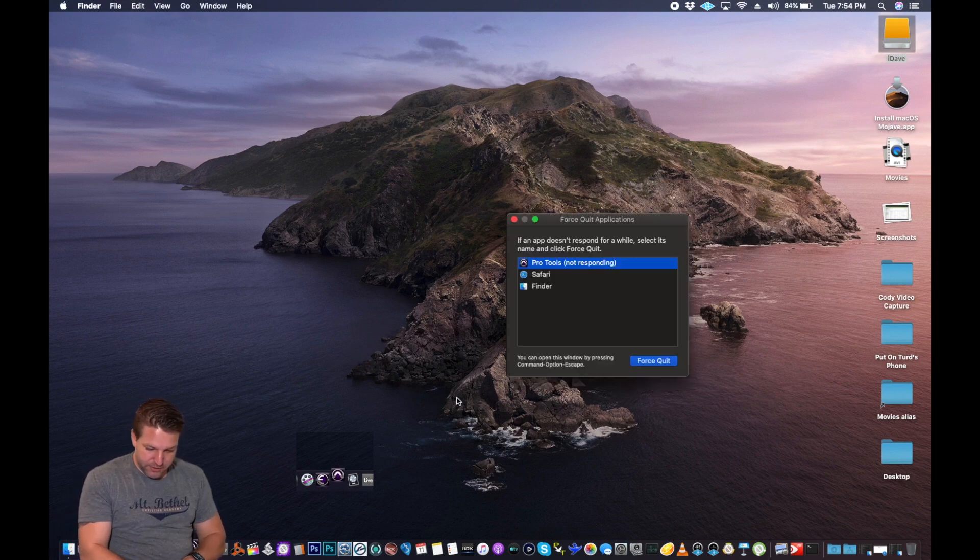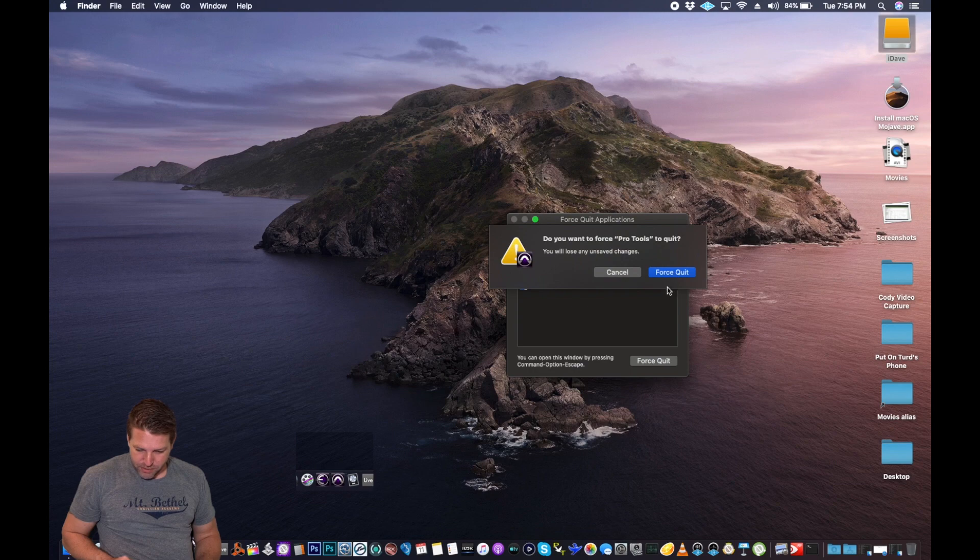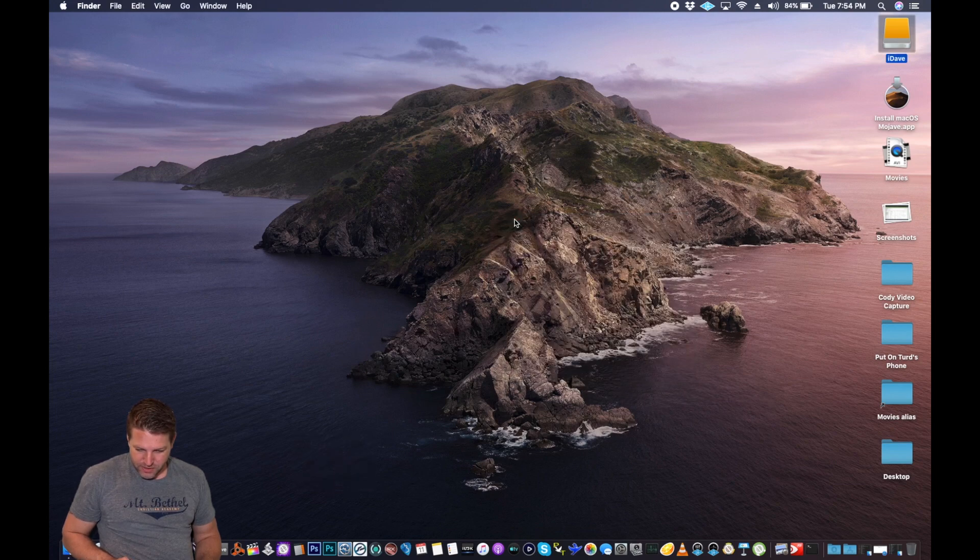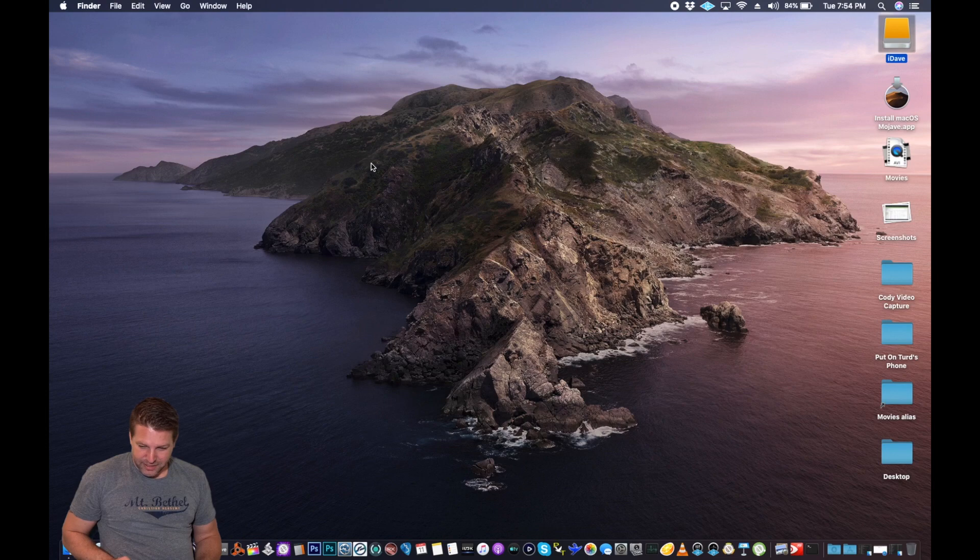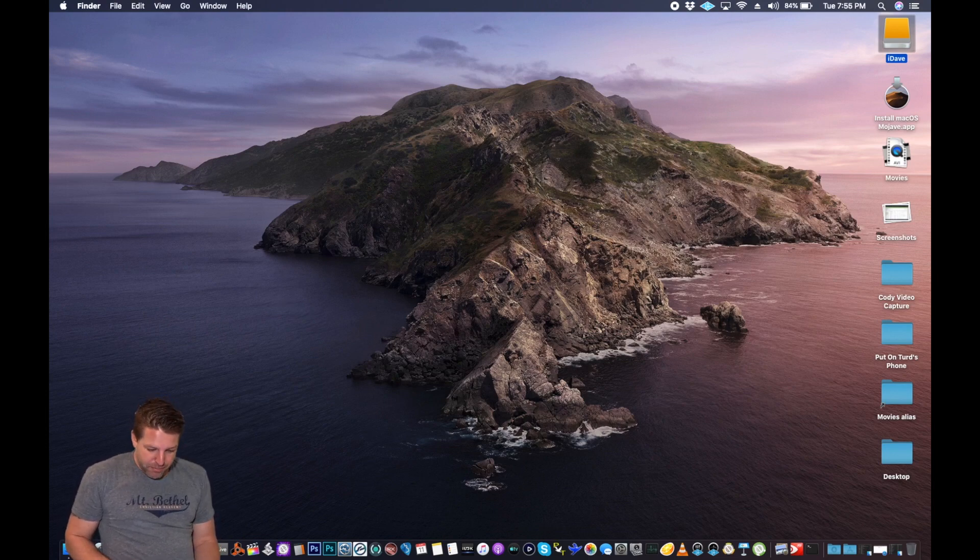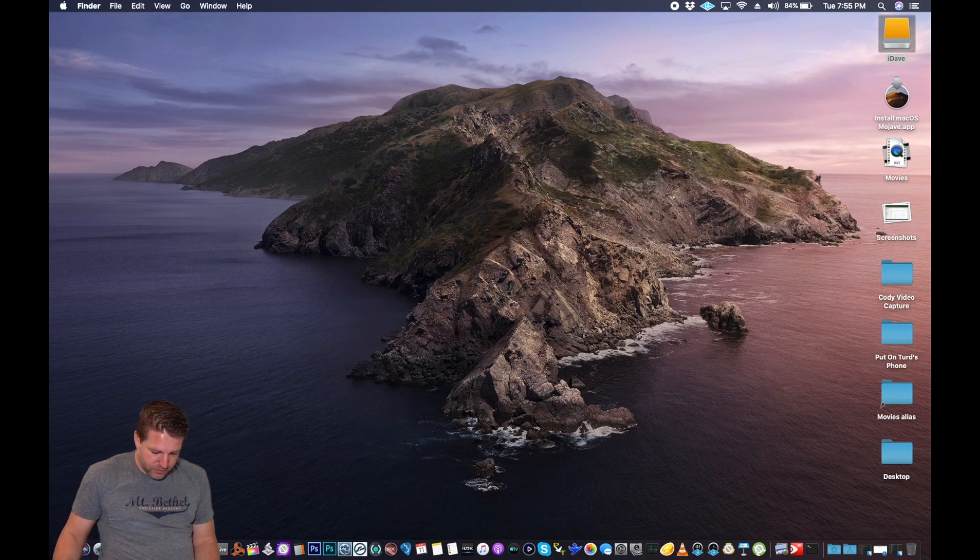So I do a force quit and try again. Man, option, escape. Ooh, not responding. Yikes. I hate to be right with my prediction, but I might be. I can't even get it open. That's what I predicted. I'm failing right away.